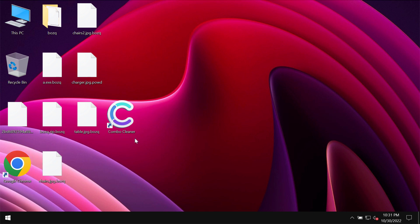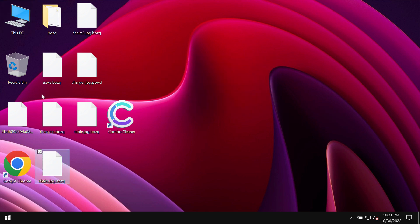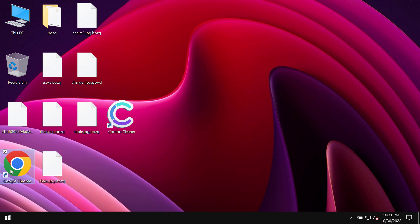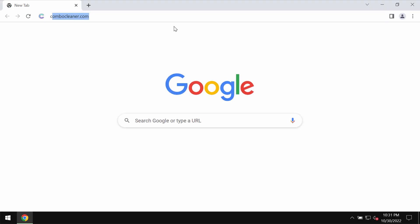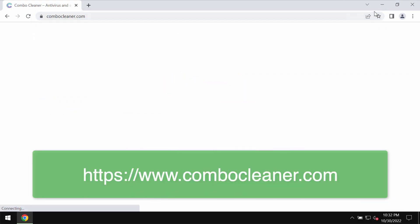The ransomware tells the victims that they should pay a special ransom for file recovery. But paying the ransom is not a good solution. This does not guarantee the file restoration. Don't pay the ransom.